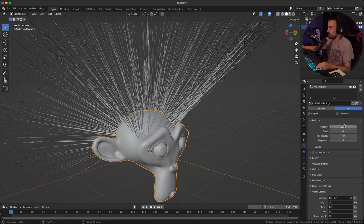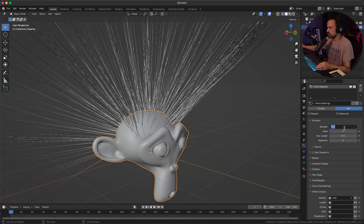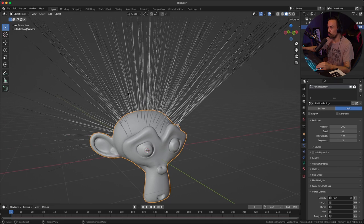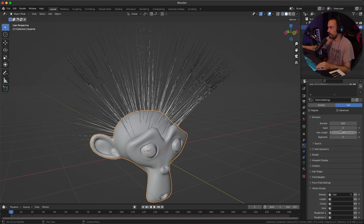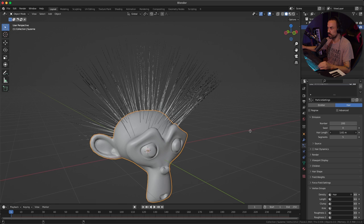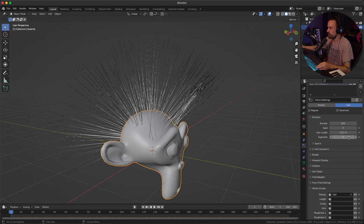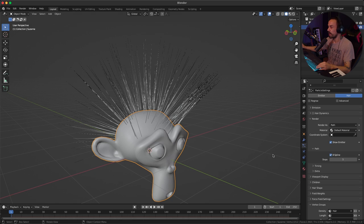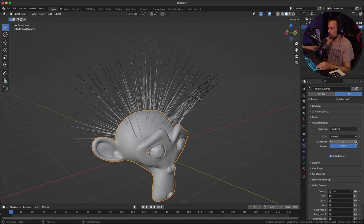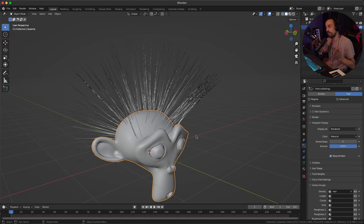Next, decrease the number of hair particles — currently 1000, which is overkill. Bring it down to about 200, since we'll add child particles to increase the count. Bring the length down to about 2 meters, adjusting until you're happy with the results. Increase the segments to around 8 for more flexibility. In the render section, enable B-spline and increase steps to about 5 for a better-looking hair particle. Under viewport, increase strand steps to around 5 as well, so the viewport matches the render.